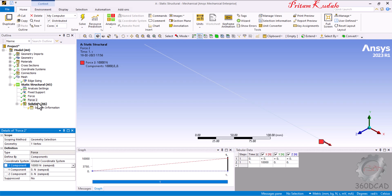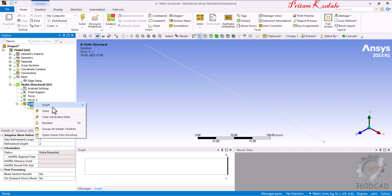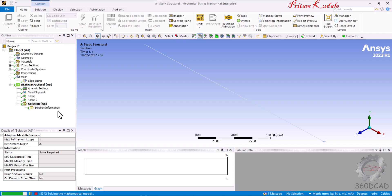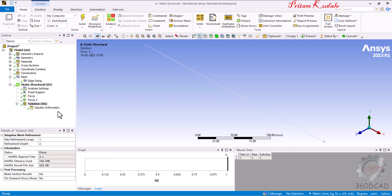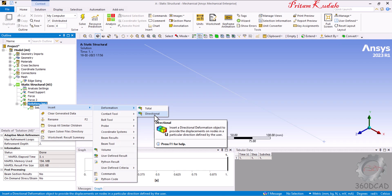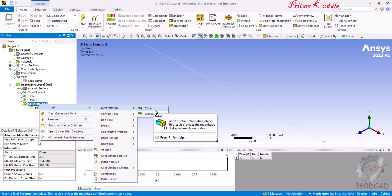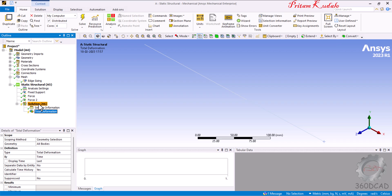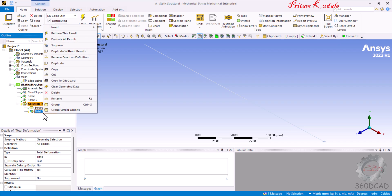Right-click on Solution and click Solve. All the mathematical calculations seen in the reference video are performed in the background. To check results in post-processing, go to Solution, right-click on Deformation, and select either Directional (X direction) or Total — both will show the X-direction result since we only have one direction to consider.